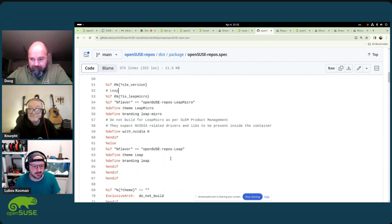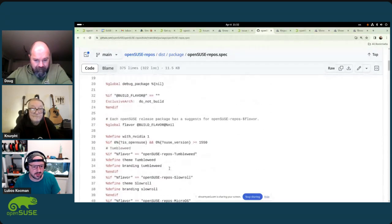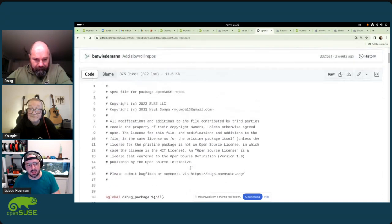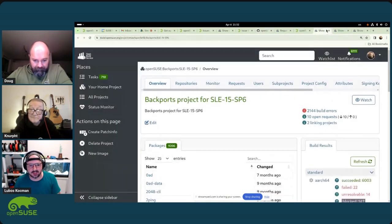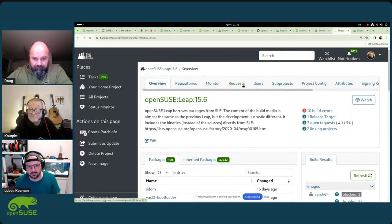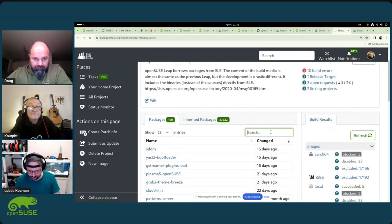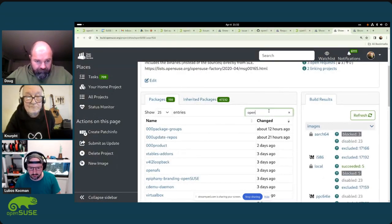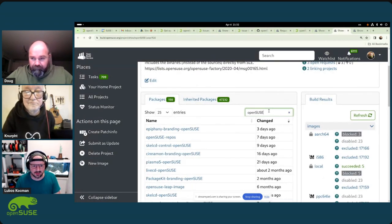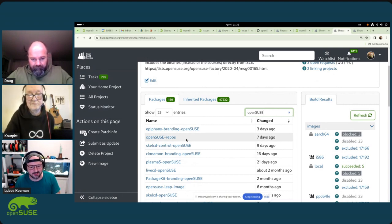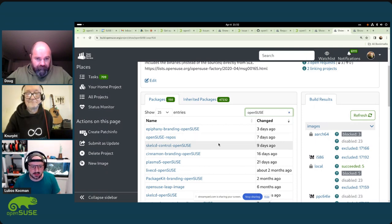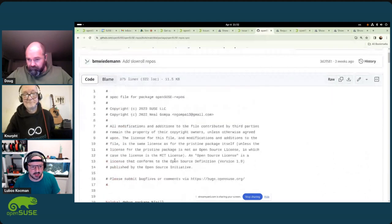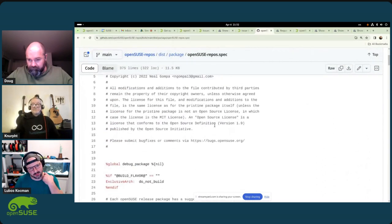This openSUSE-repos package is a nice case study — it covers all of the distributions we currently have, which is why I'd use it as a reference. It's related to branding, hosted in the Leap 15.6 project rather than Backports, so it doesn't end up in Package Hub where customers would get to install it — which is unwanted. That's why it's kept as a branding package, separate from Backports. I got inspired by Neil Gompa and his RPM repos openSUSE package originally.